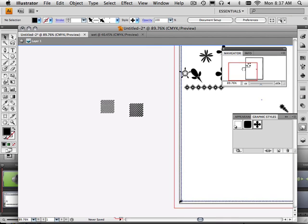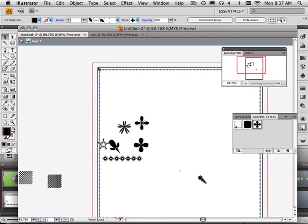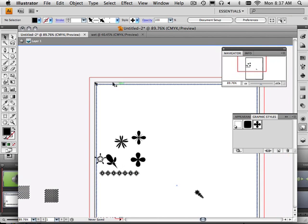So, here I got an eight and a half by eleven sheet of paper and I got a nice border around it. In the next video, I give you your assignment, what you need to do. Alright. So, enjoy and on to the next video.